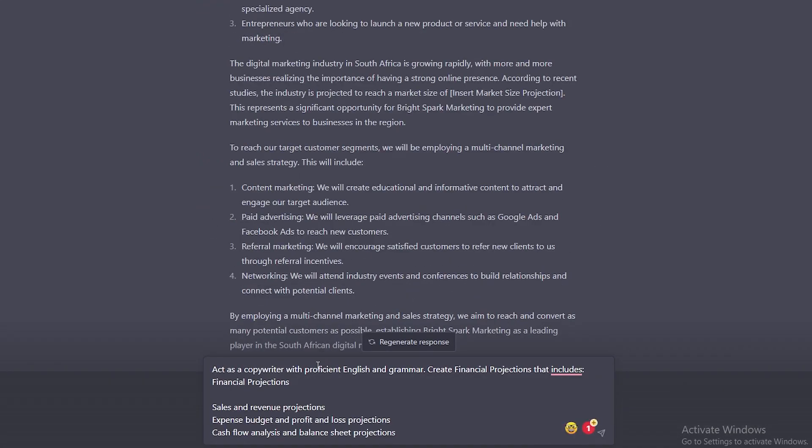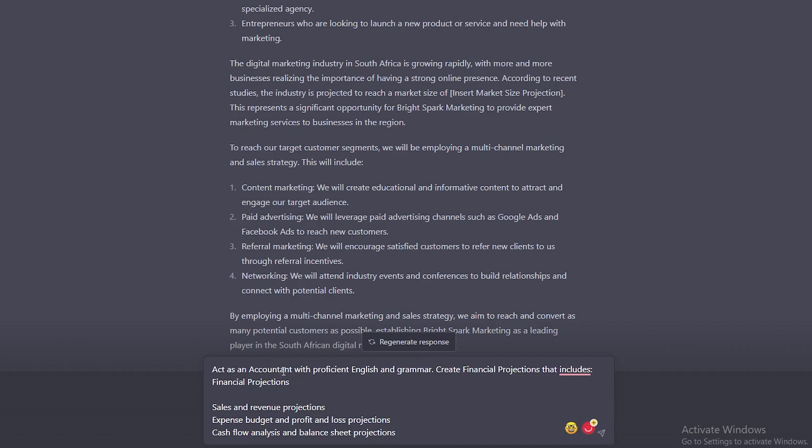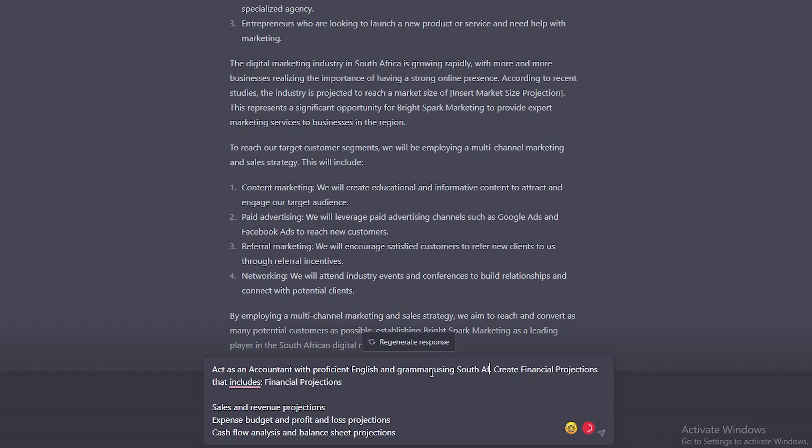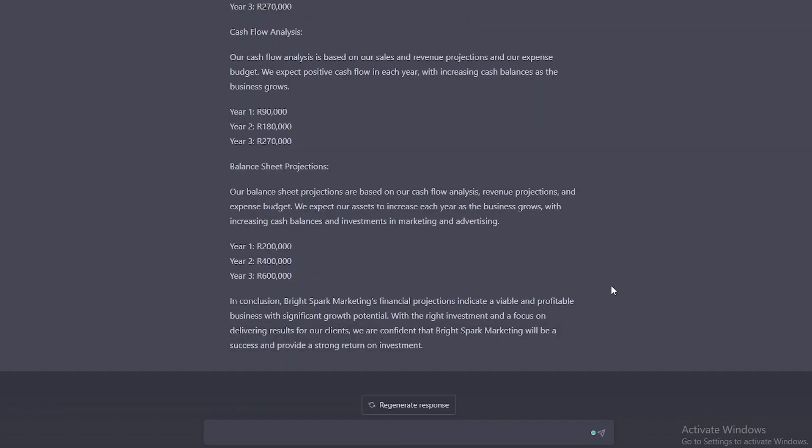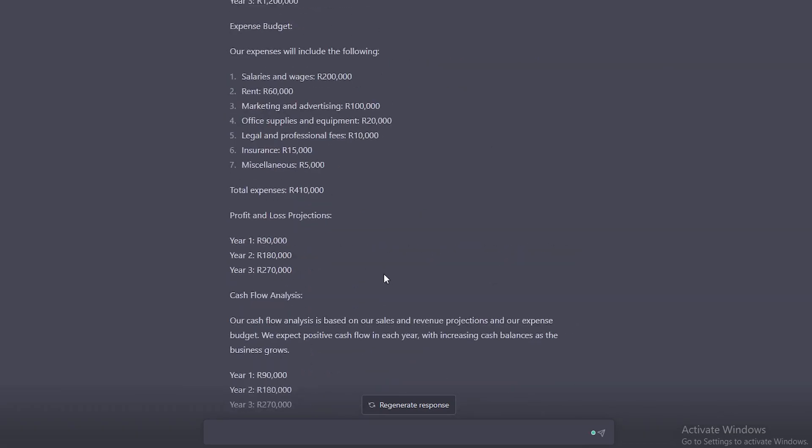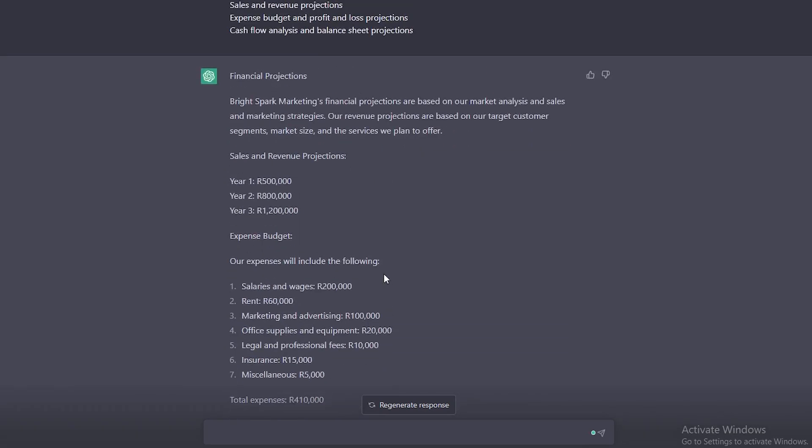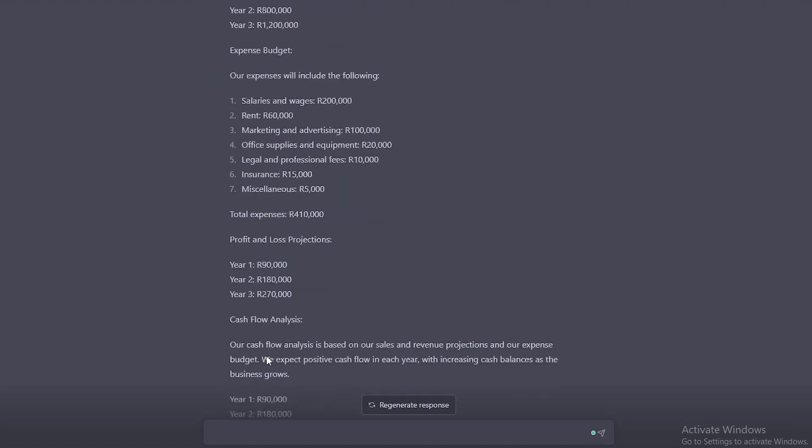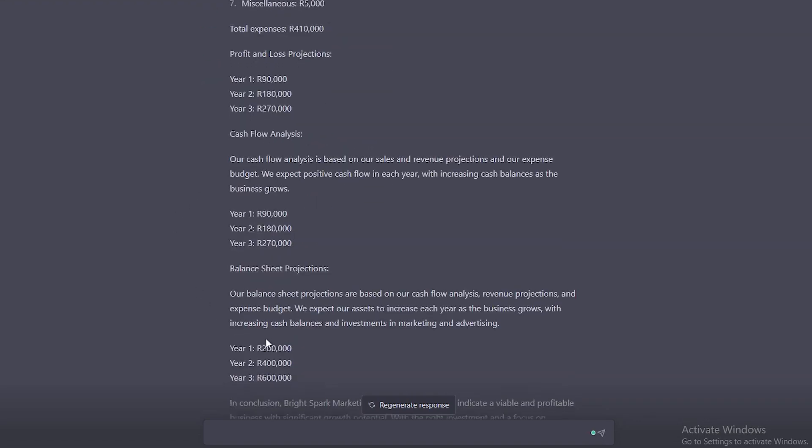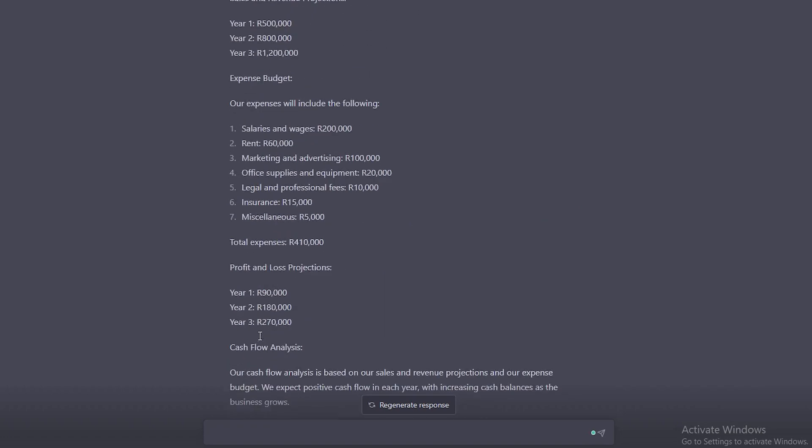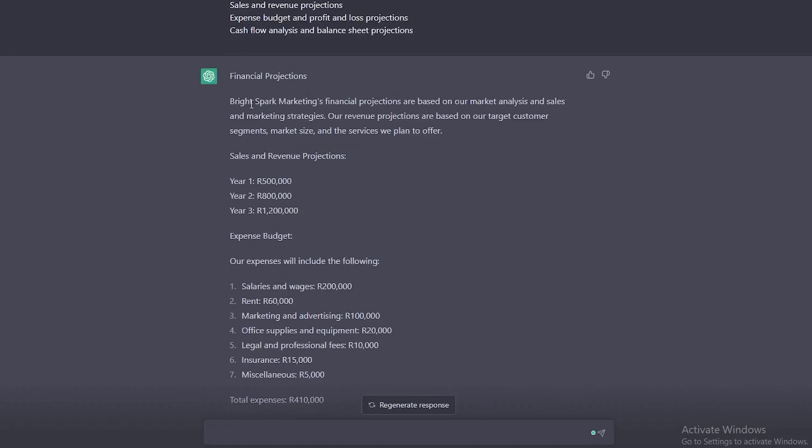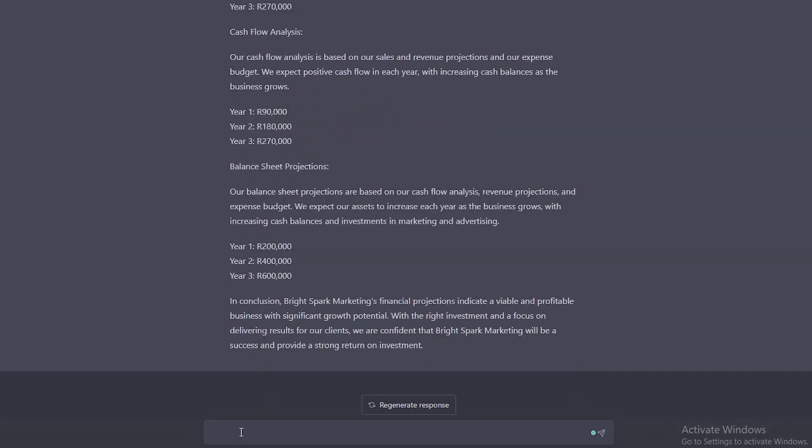Now, this is where the prompt will change. So yes, I do want to have great English, but I think that accounting information would be far more useful than copywriting information. So this is what I'm going to replace. Act as an accountant with proficient English and grammar using South African brands. Now, this is why I say using your own experience or research that you want to input into this will come in very handy because these are just made up figures with no actual meaning behind them. But this is a guideline for how financial projections can look like. So if we put in more information, such as we expect to have two clients a month at 10,000 Rand each month, calculate our financial projections based on our assumptions, it will do that for you.